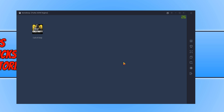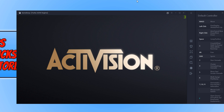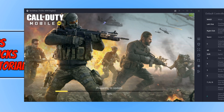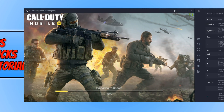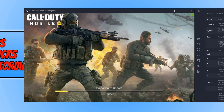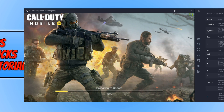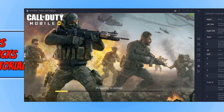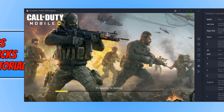Once you have done this, you can then launch the game on your mobile phone. I am now going to go ahead and launch the game on GameLoop. And that is how to get the game to start updating again. As you can see, mine is now up to 10 percent.